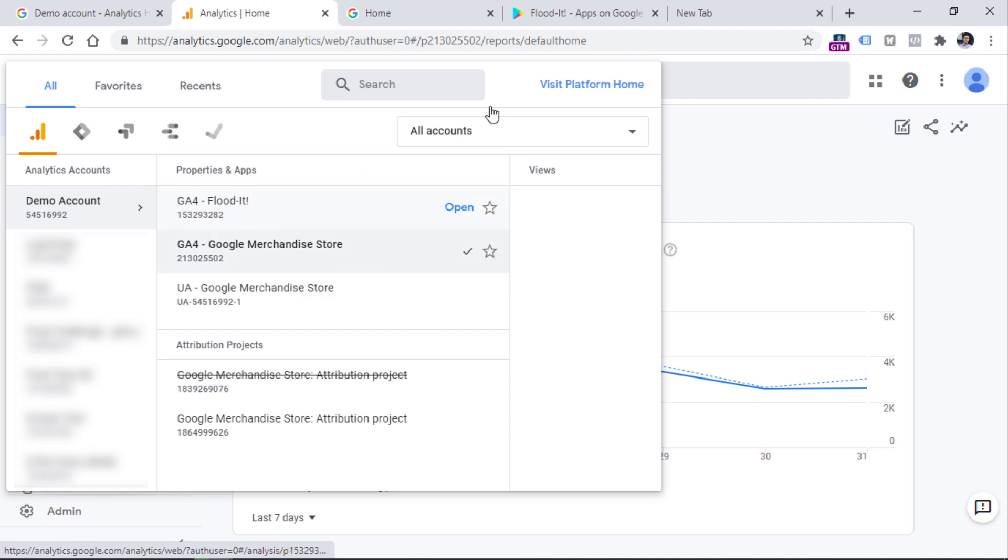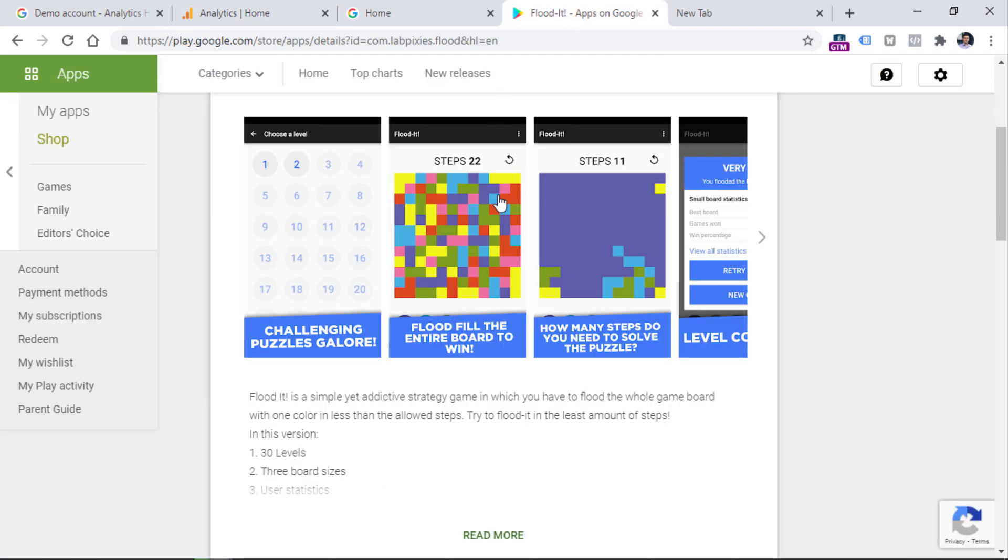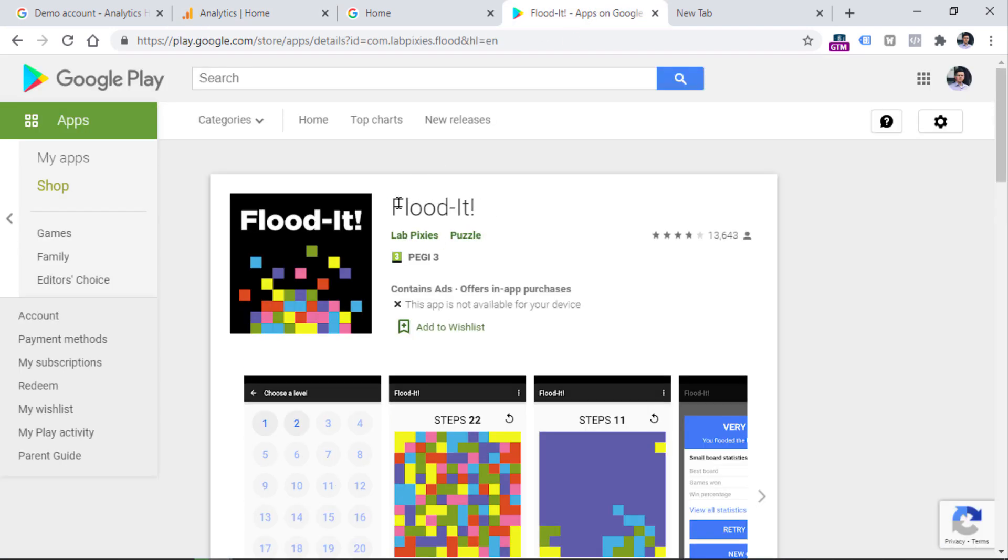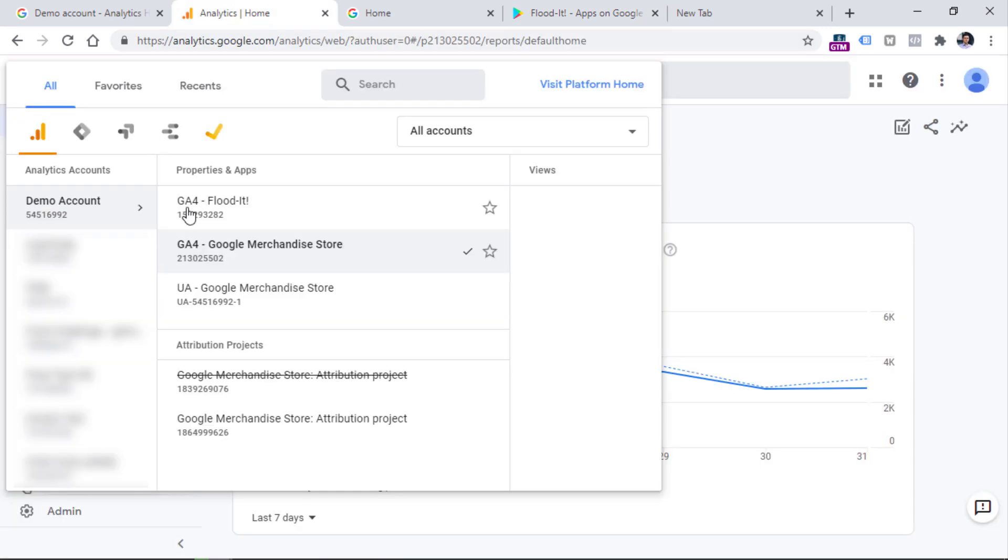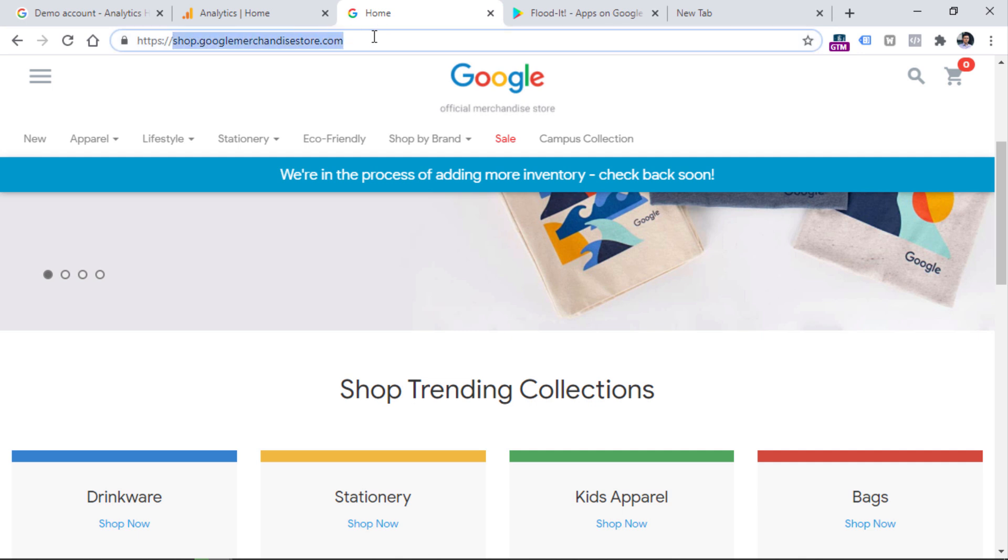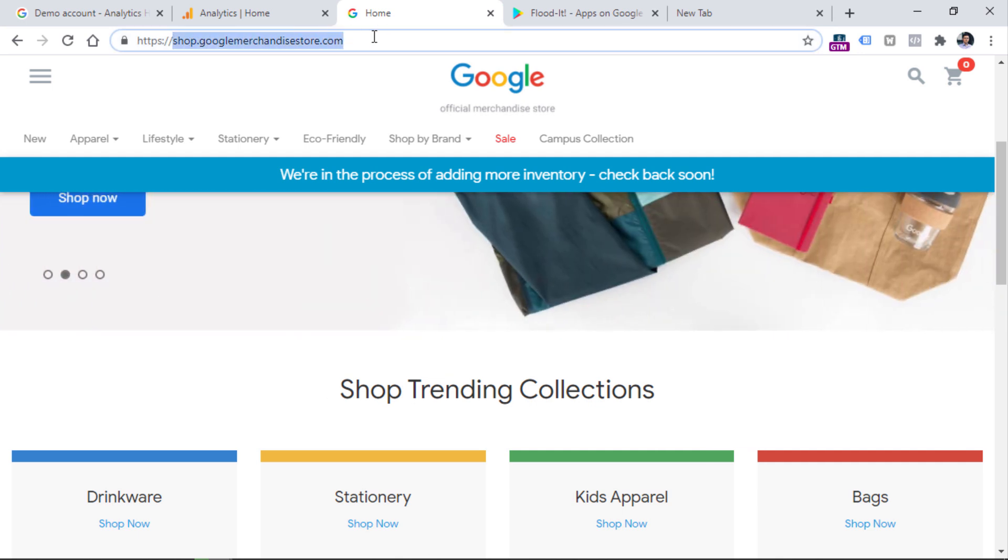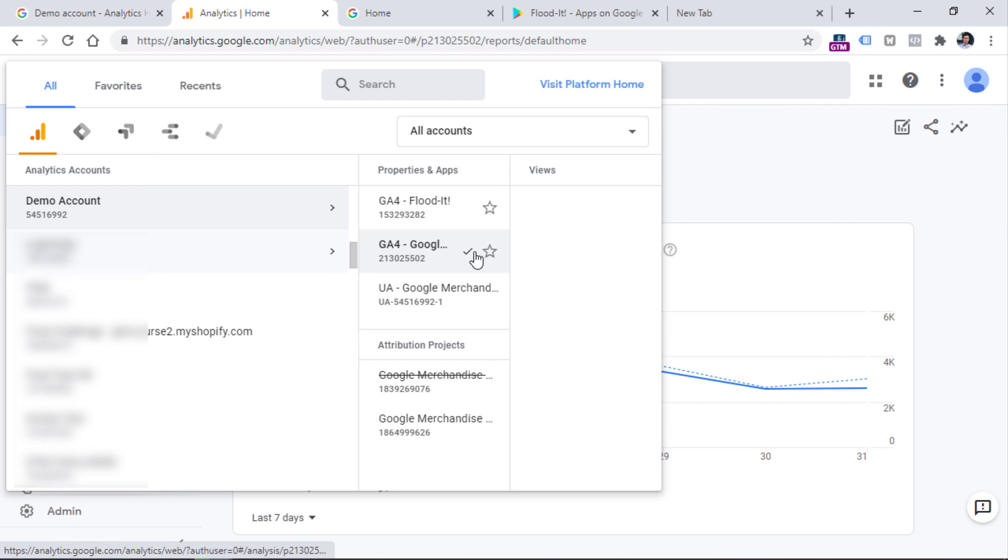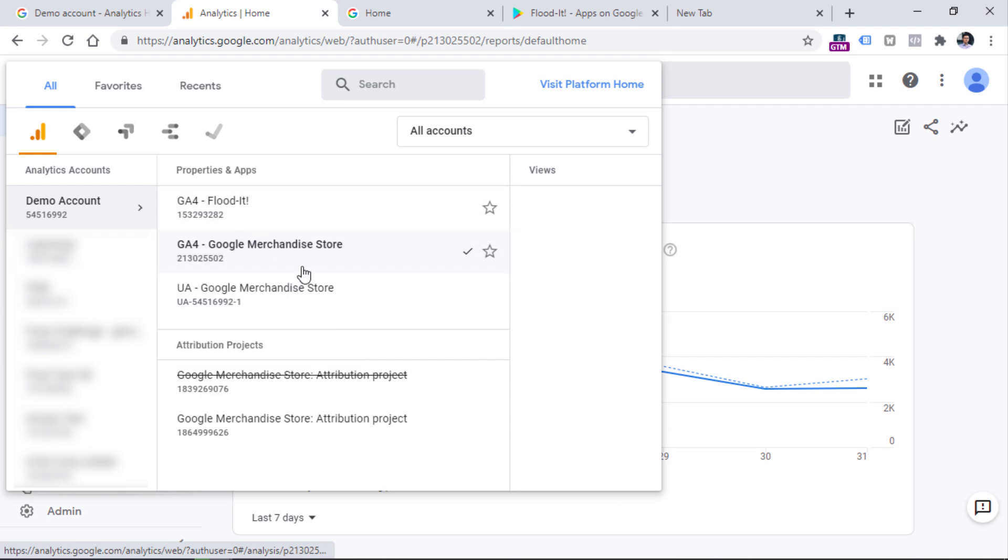The first one is related to the mobile app, which is Flooded. And then this one is related to the Google Merchandise Store that you can find by going to this URL. First, let's take a look at the Google Merchandise Store GA4 property. So you should click it right here.